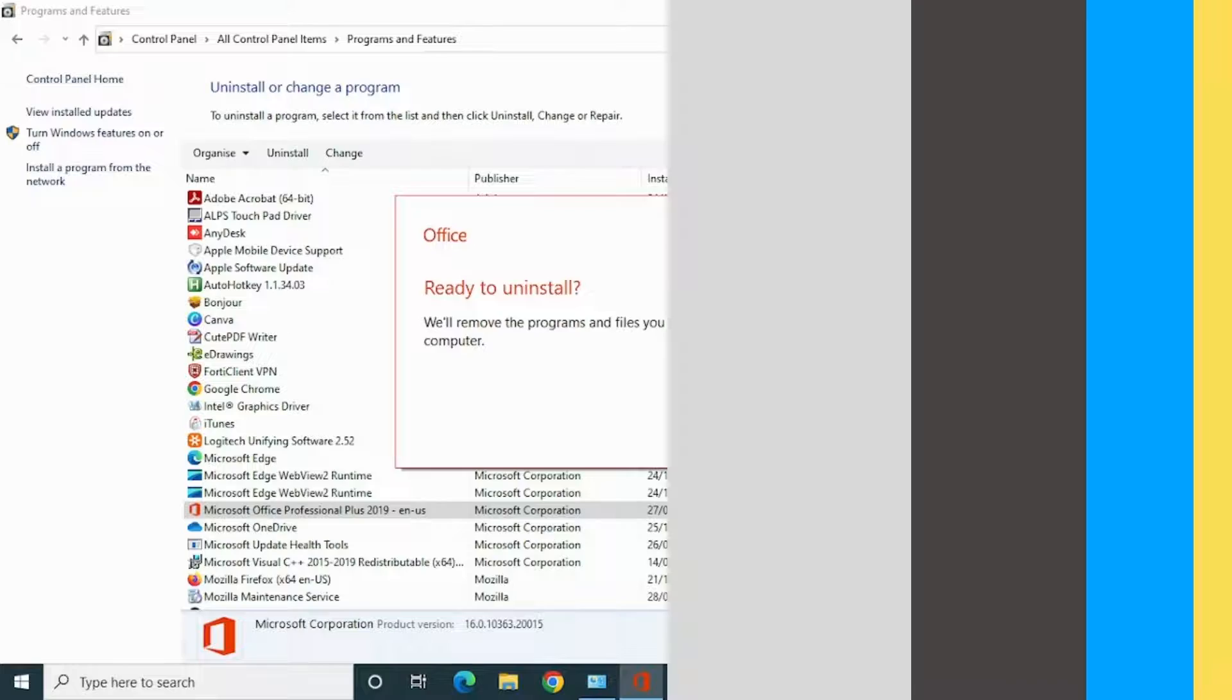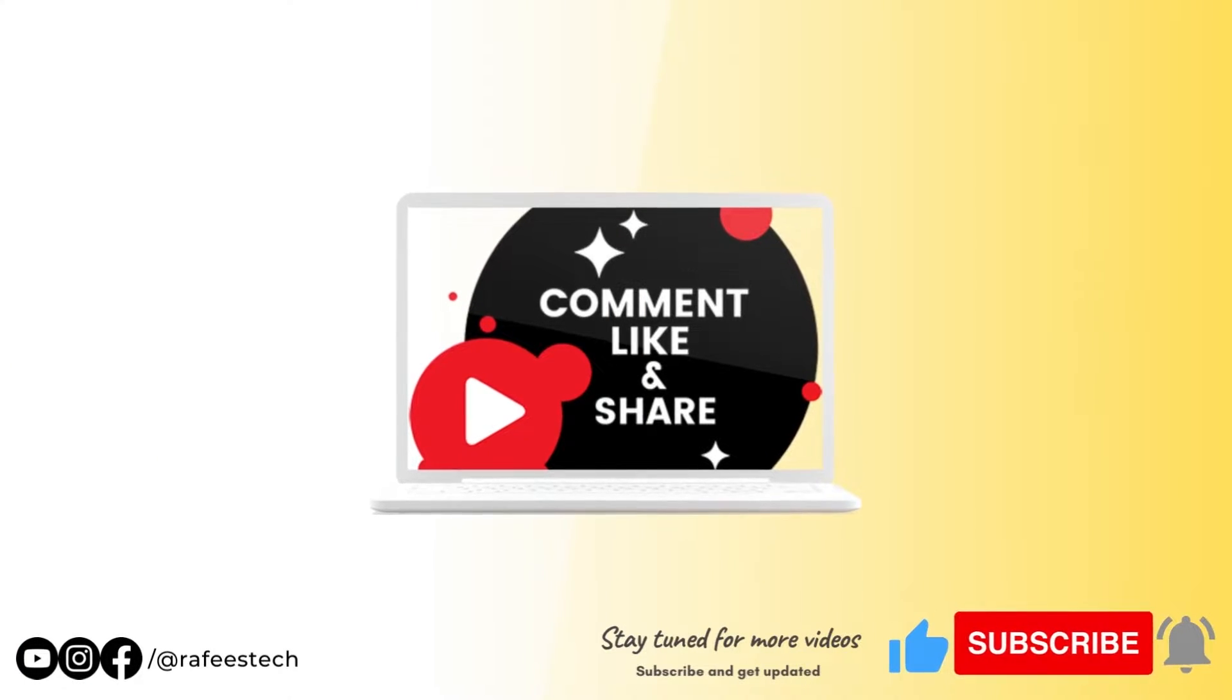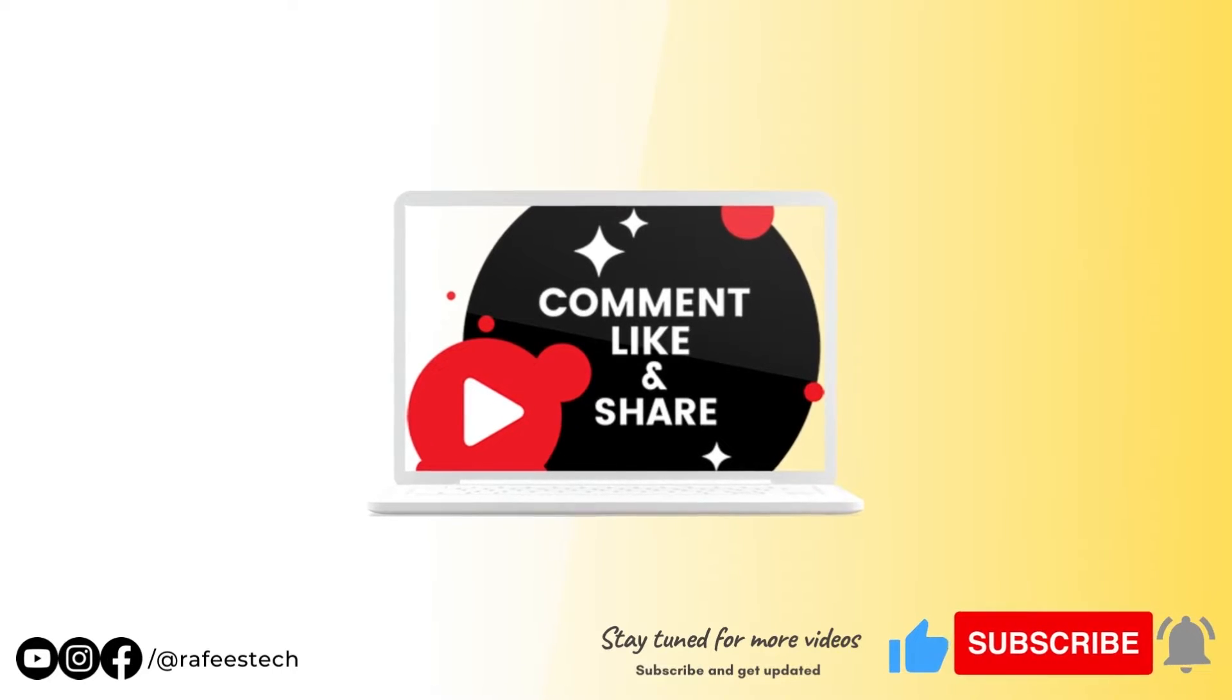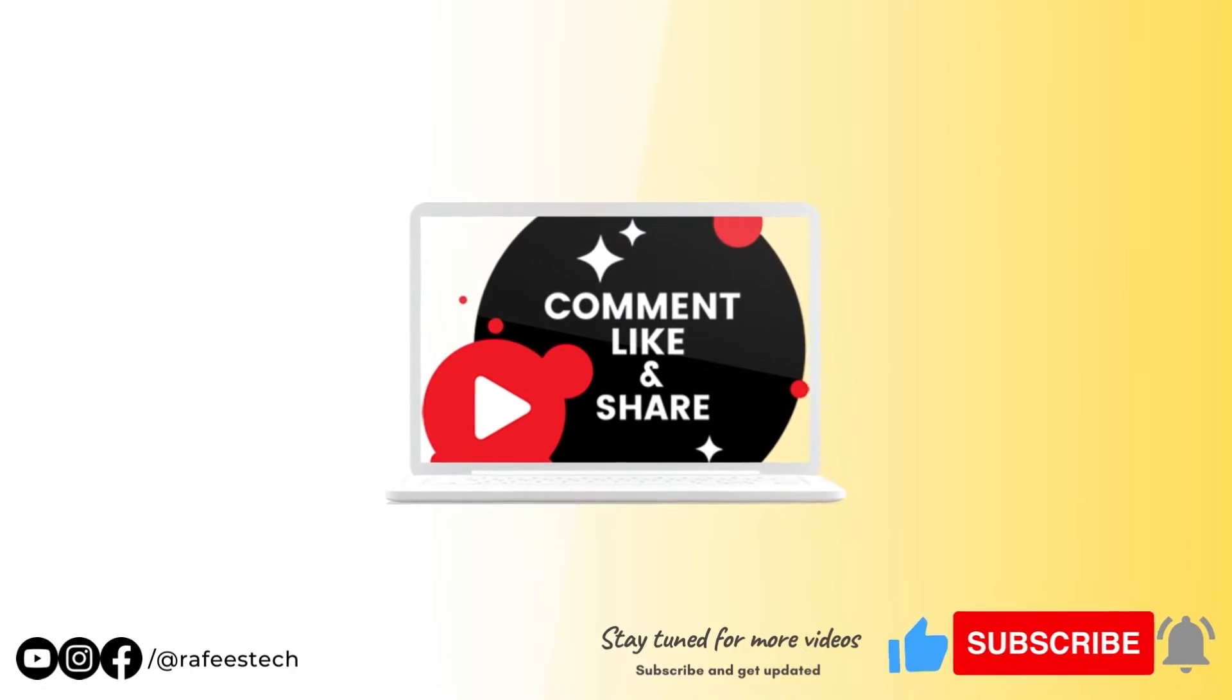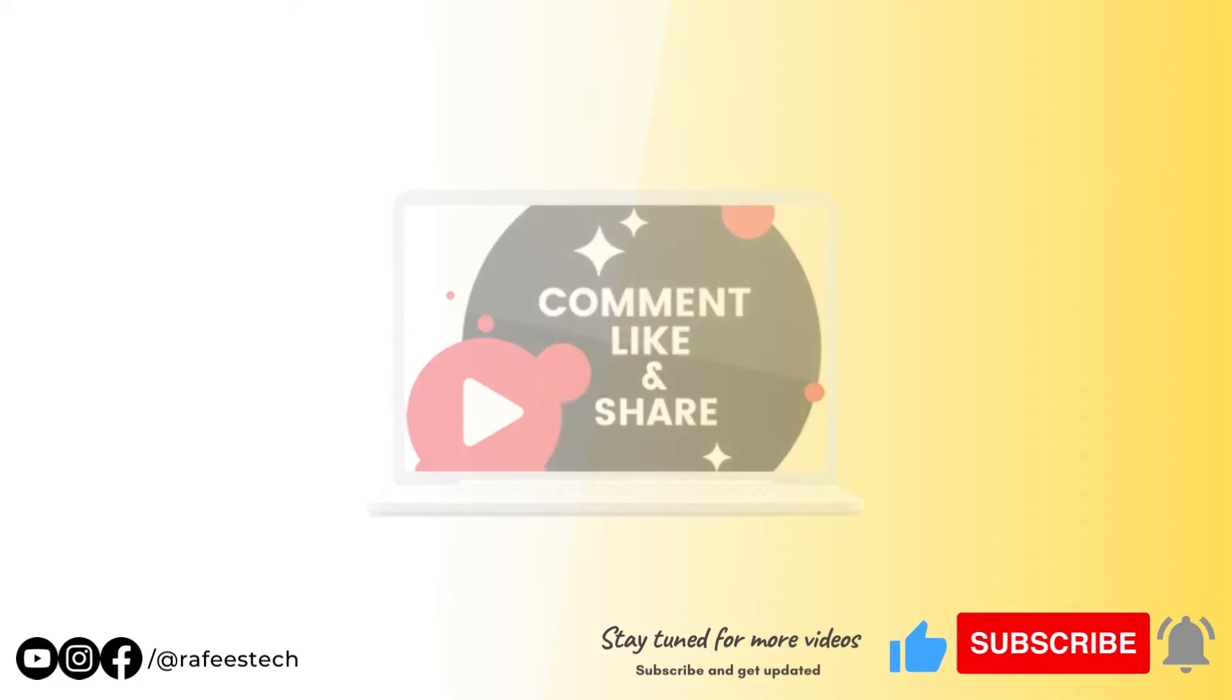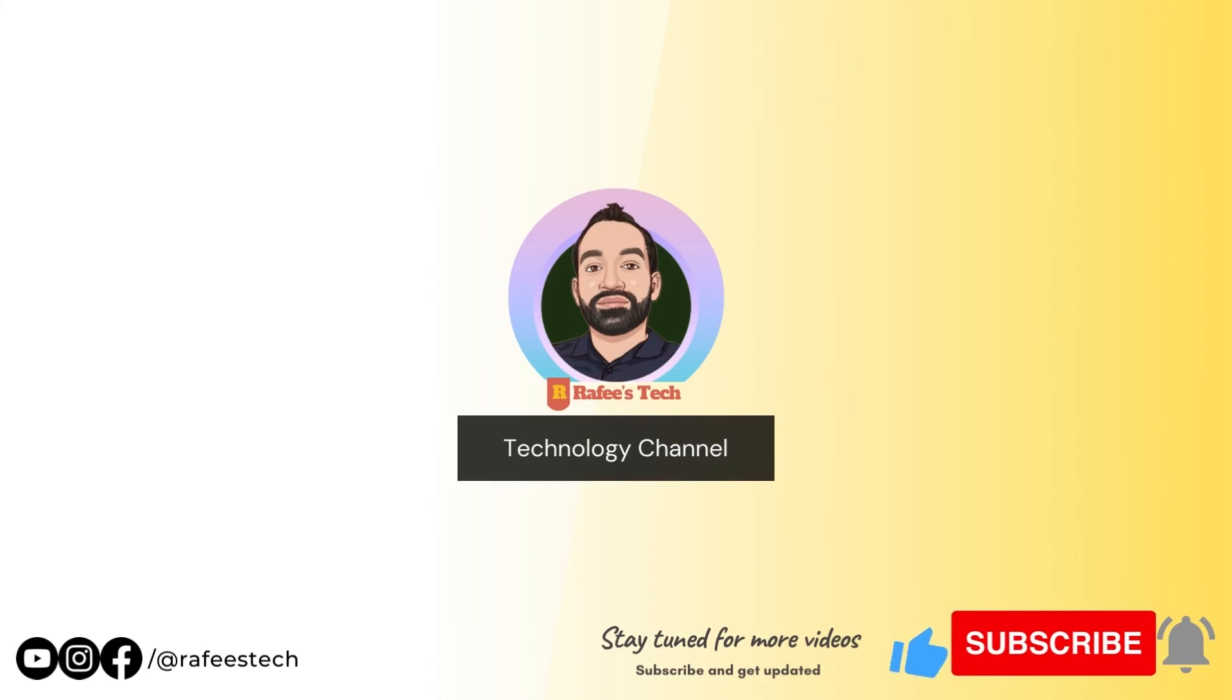So thanks for watching the video. Don't forget to subscribe to my channel. If this video was helpful for you, please like the video. If you have any queries, please comment below the video. I will look into it.